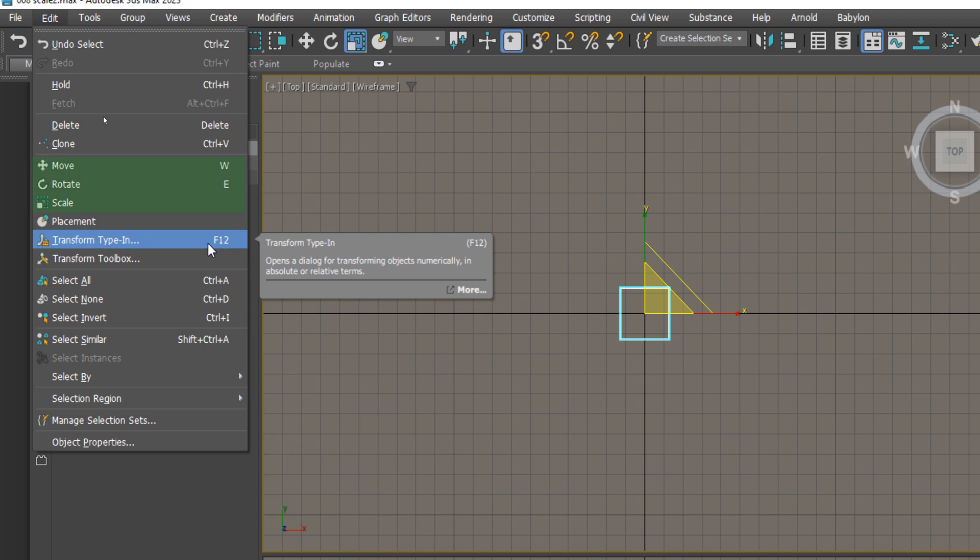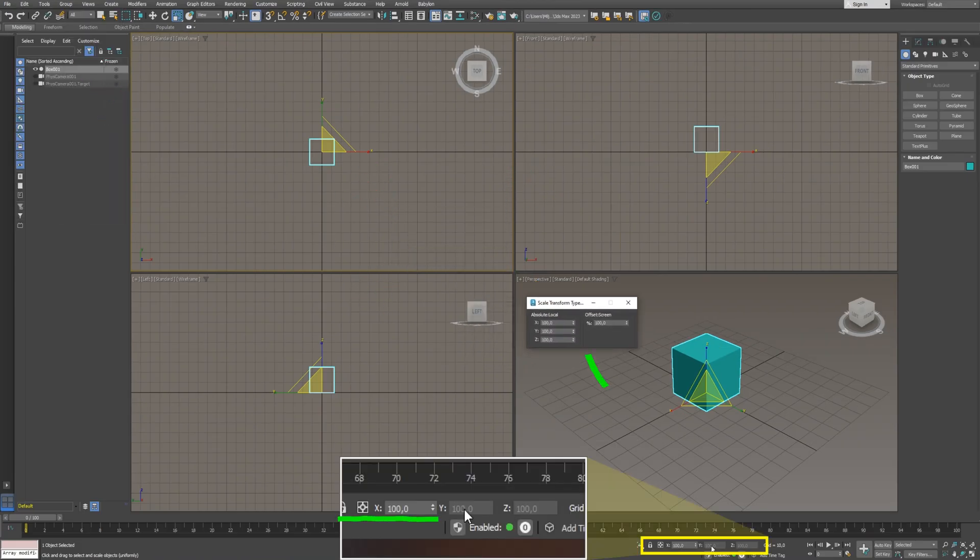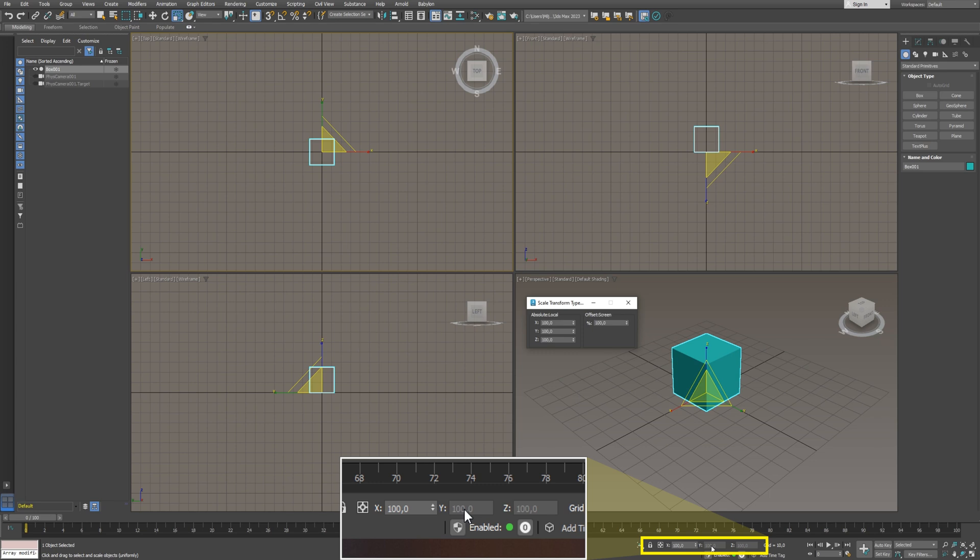Note the other familiar tools we covered in previous lessons. The transform spinners now display the scale values of the selected object, representing the size in percentages. When you create a new object, as we did, it has scale values at 100%.